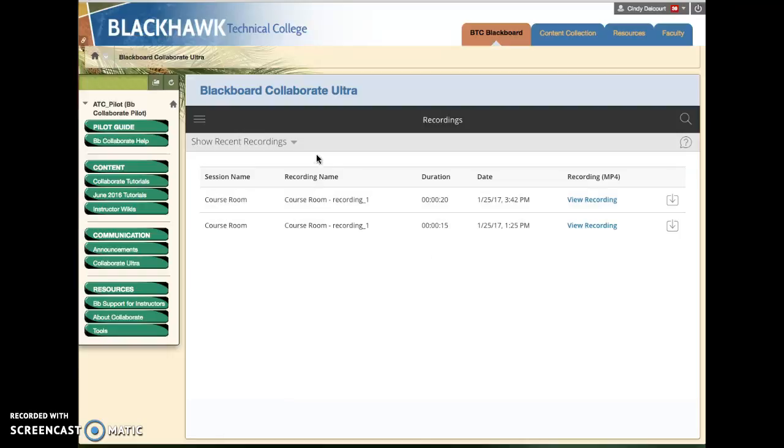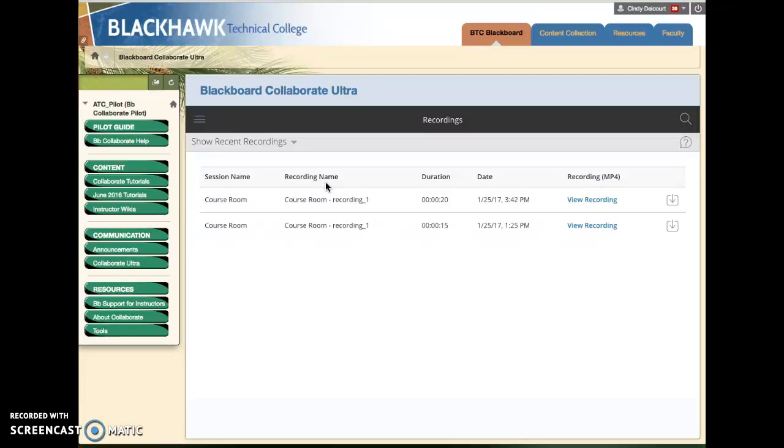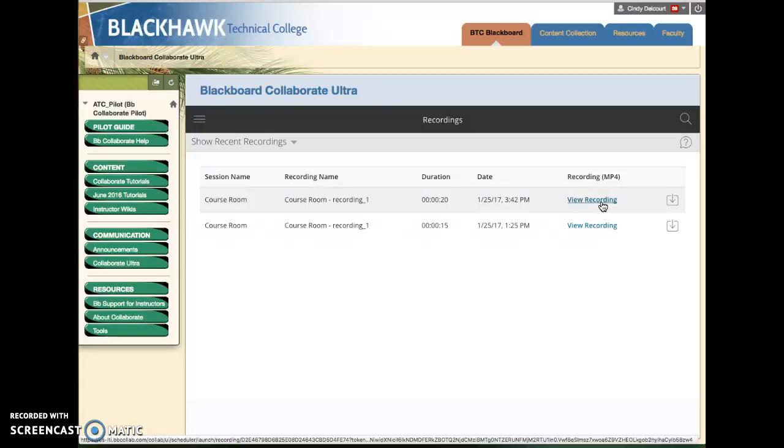If there are some recordings available and they're less than one week old, you'll actually see them right away. If you click this view recording, that will open the recording in a different tab in that same browser. You always want to make sure you're using Chrome for your browser for Blackboard in general and specifically when you're using Collaborate.